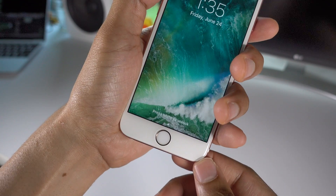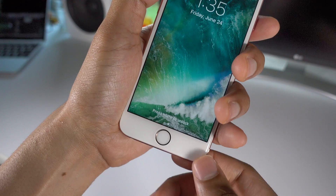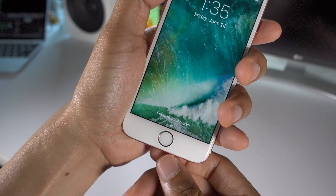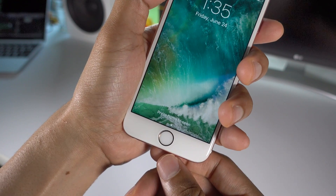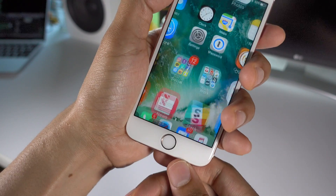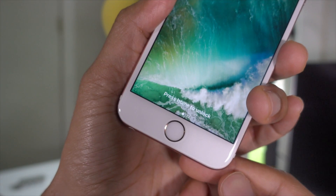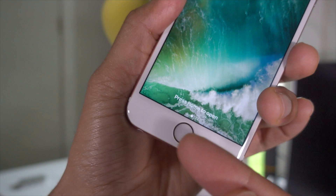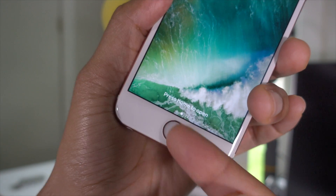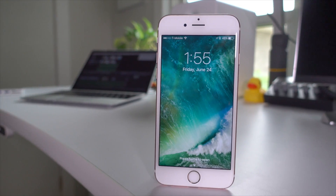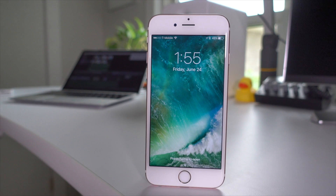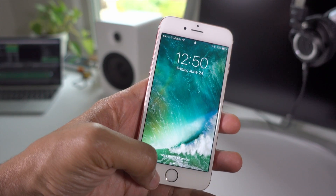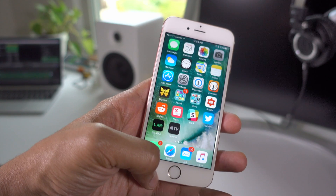Now if you wake your device using the sleep button or raise to wake and merely rest your Touch ID enabled finger on the home button, then the press home to unlock text will actually change to press home to open. That's because you already verified using Touch ID and now iOS is just waiting for your open command — a press of the home button. True swipe to unlock is no longer a thing in iOS 10, but there are good reasons for that as you'll see in the rest of our walkthrough.